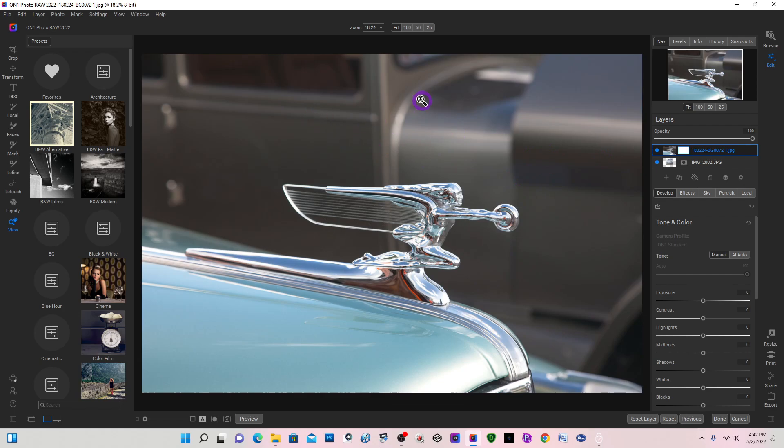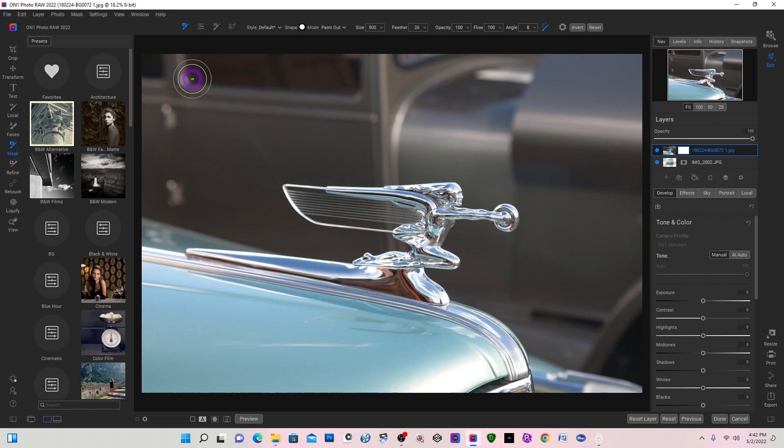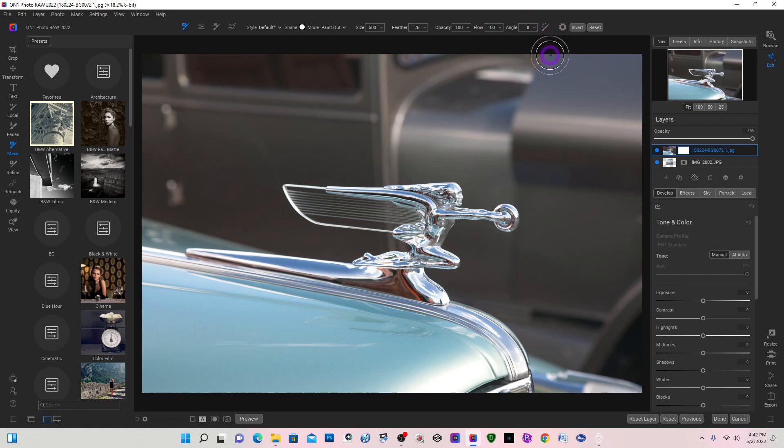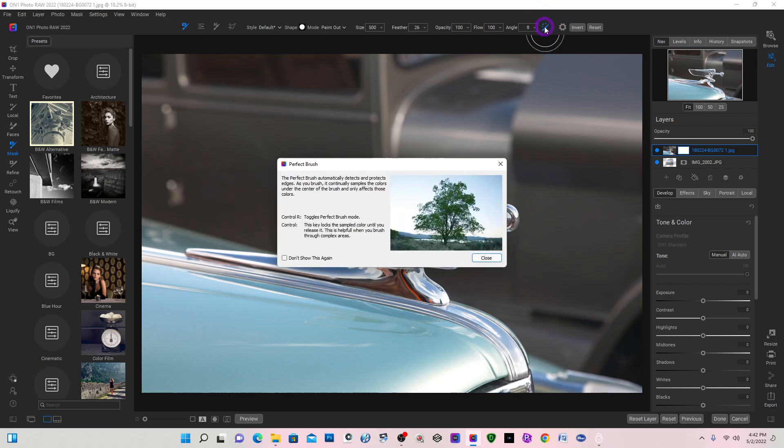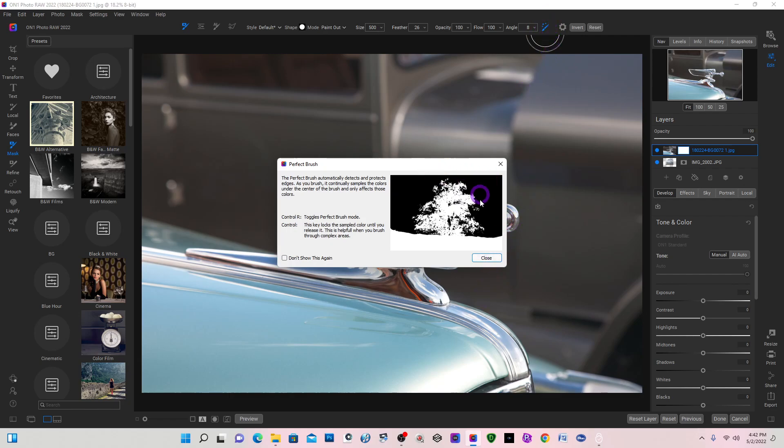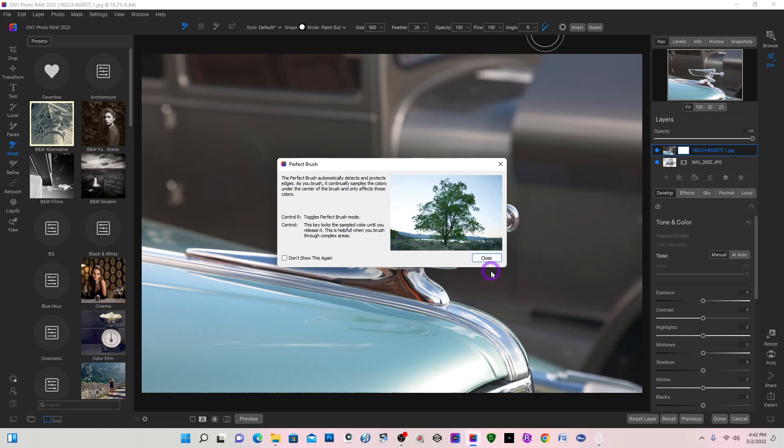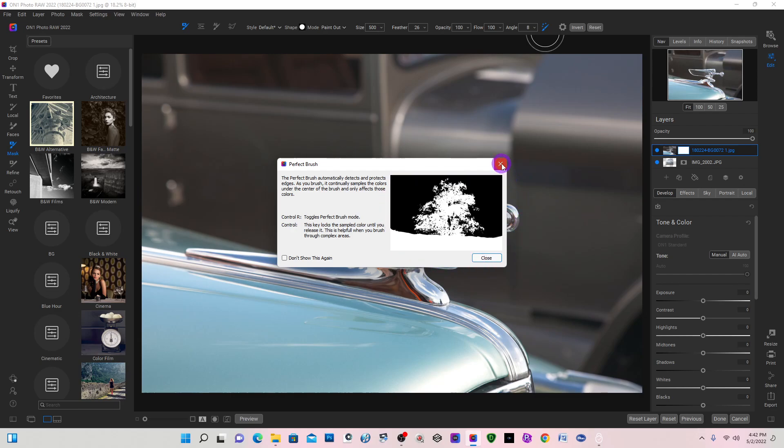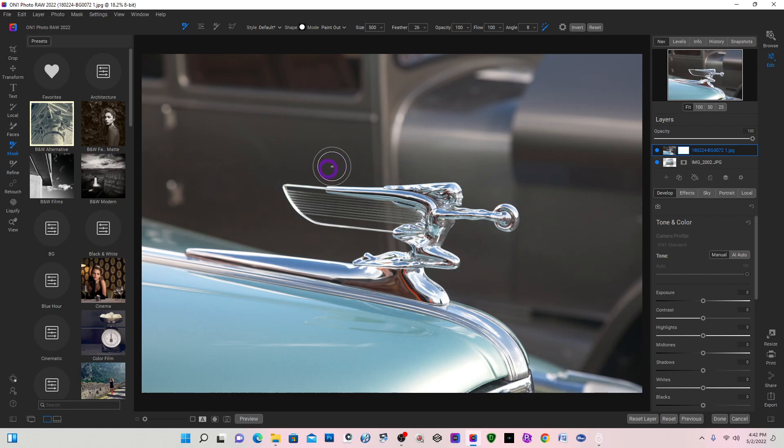Now I could hit B on my keyboard, which would bring up my brush palette, but I'm going to go over to the far left and select Mask. This is all your masking brush selections. The perfect brush is already selected, and as you can see it works good to mask out trees and stuff like that.